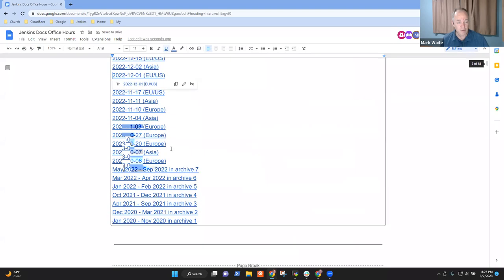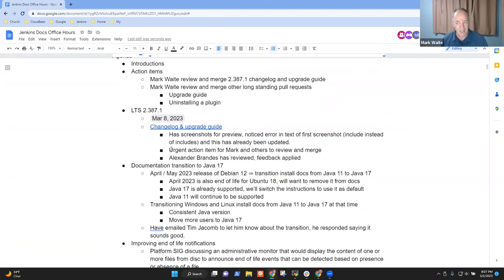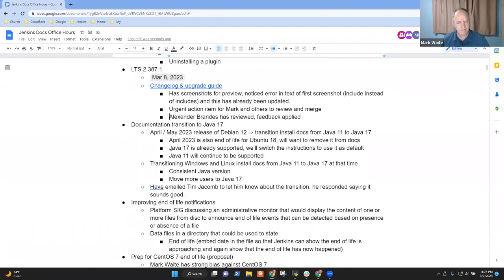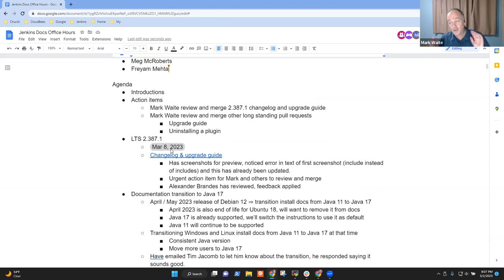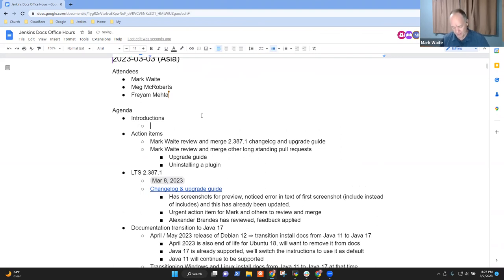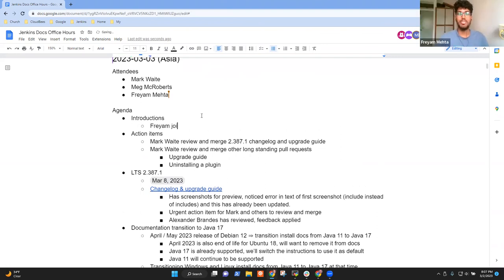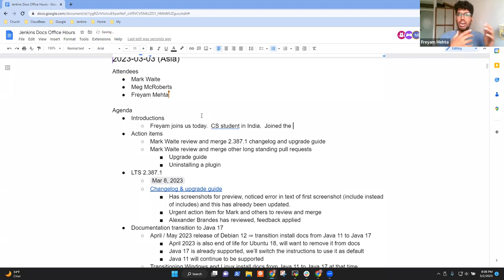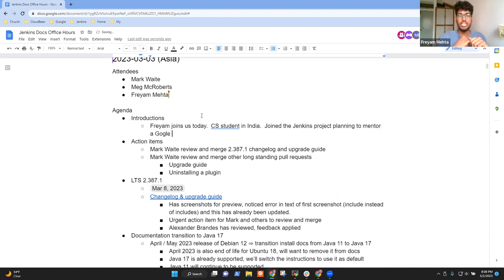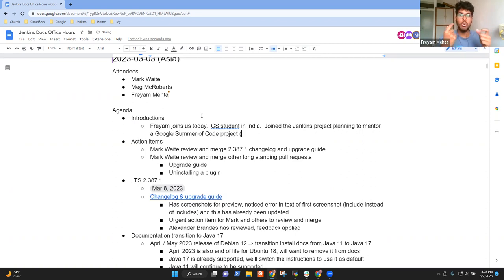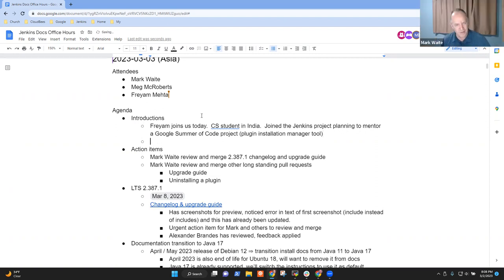Any other topics we should consider for the agenda? Okay, then let's go ahead. Freyam, could you introduce yourself so that Meg knows who you are and what your background is? Yeah, sure. Hi, everyone. I'm Freyam, and I'm currently a CS student in India. I have joined Jenkins in the last four months or so, and I have just been looking around. Currently, I'm a mentor for one of the projects coming up in Google Summer of Code.